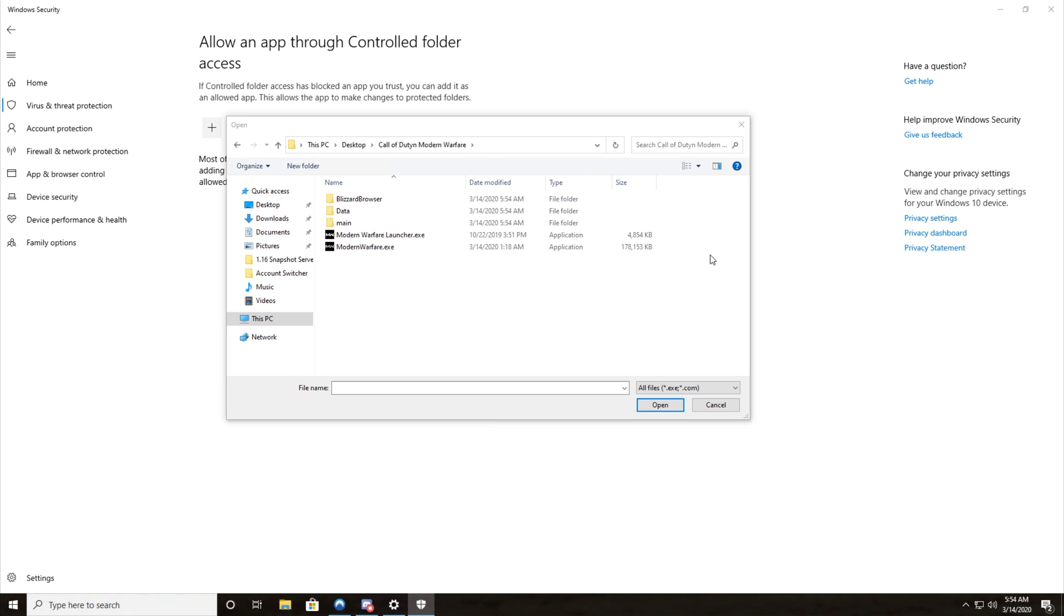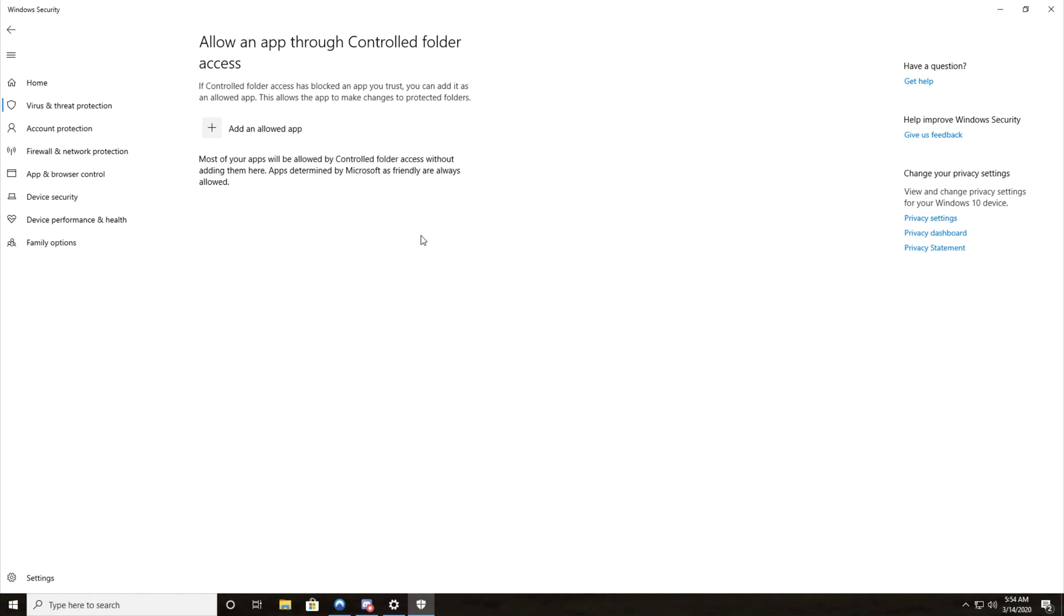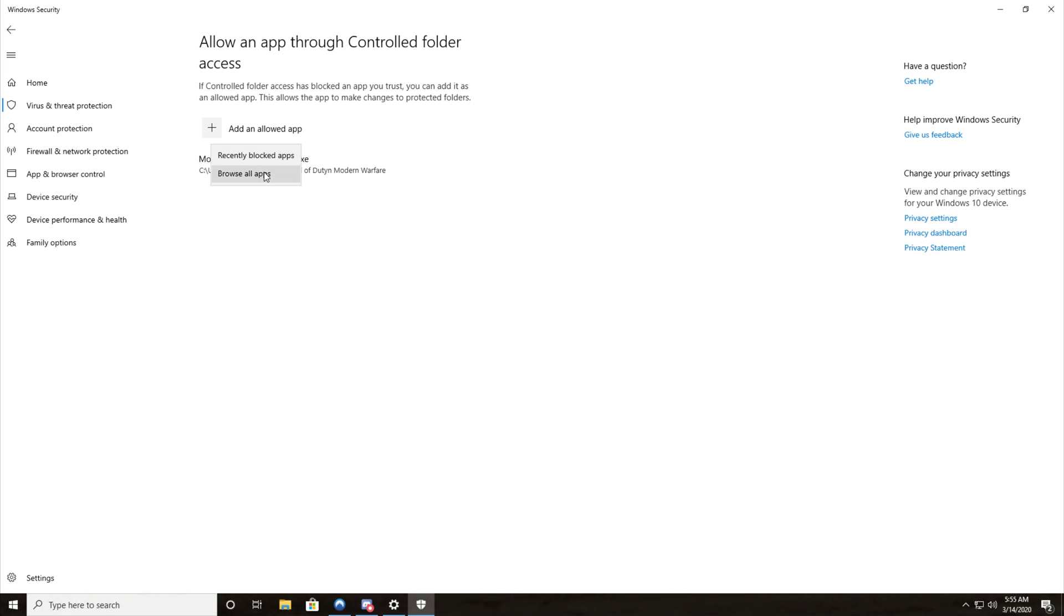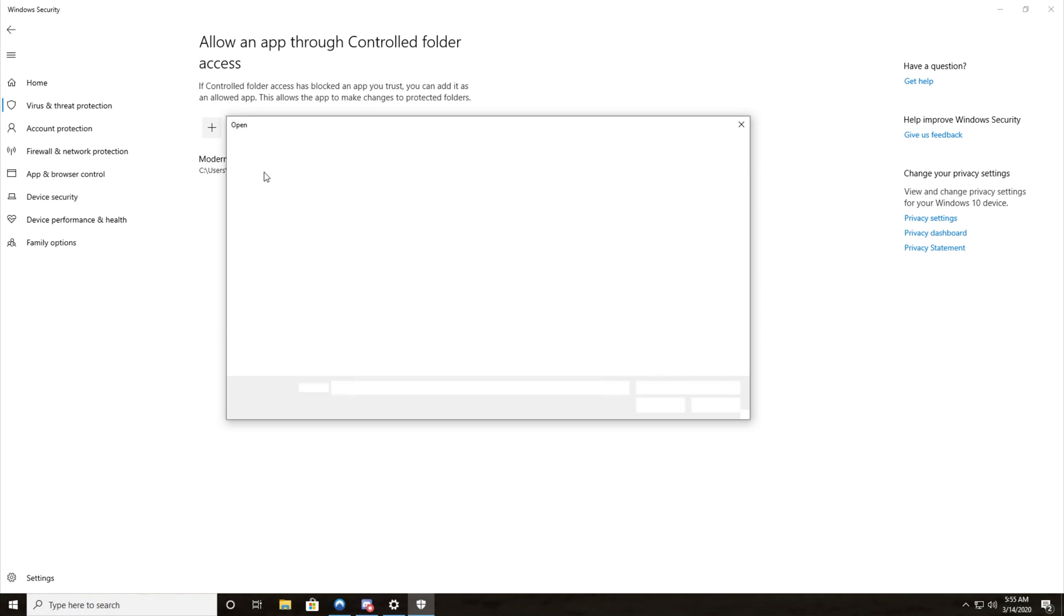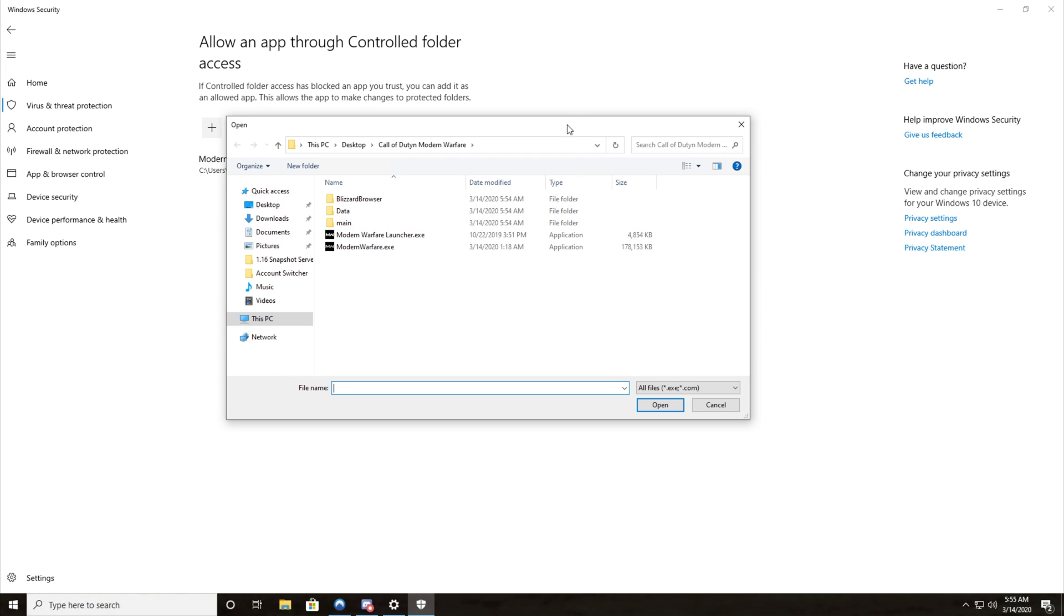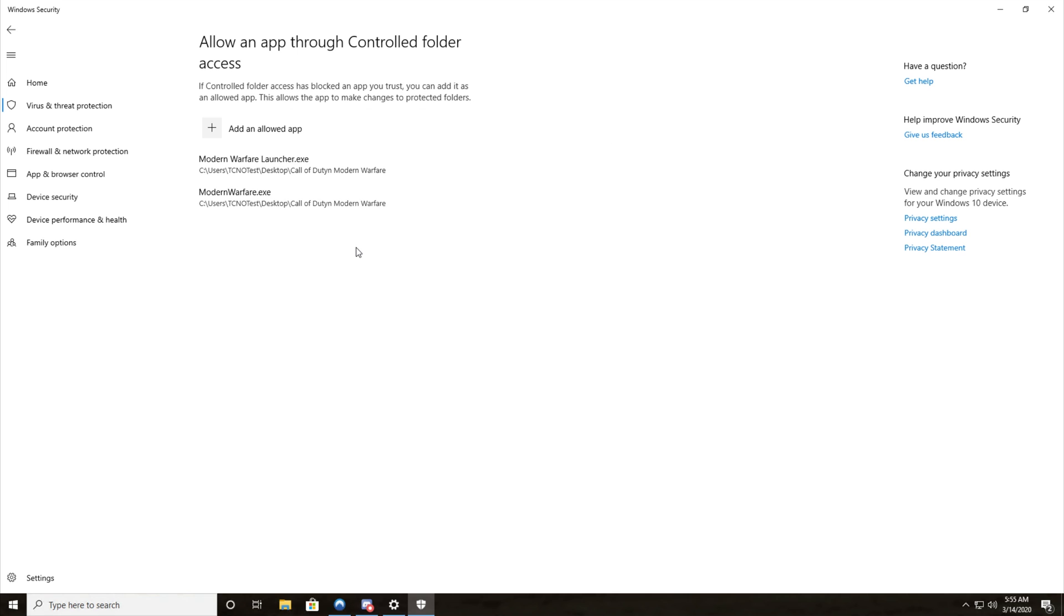Once we're in the correct folder you'll only see two files like this and three folders. All we need to do is double click on modernwarfarelauncher.exe and we'll click on add an allowed app once again, browse all apps, we'll head back to this folder and we'll double click on modernwarfare.exe. Once you've done that you should be able to save your settings in game while keeping ransomware protection on which is a good thing.